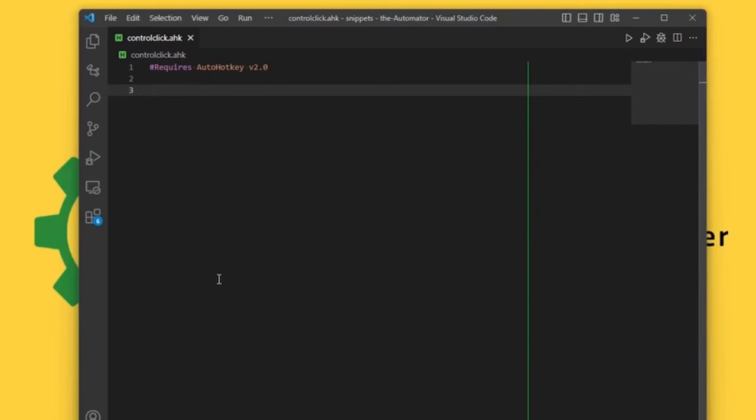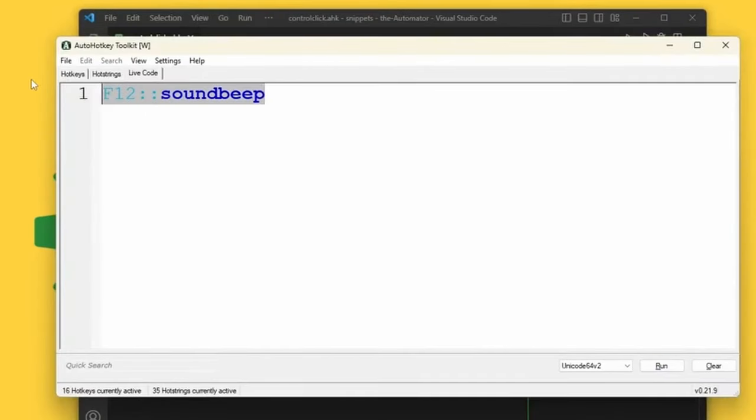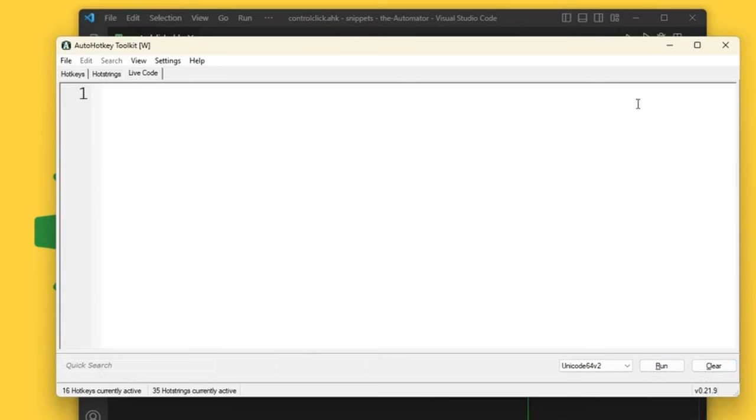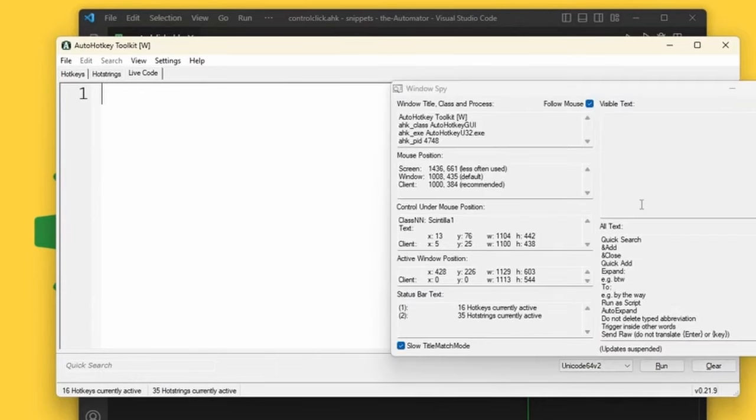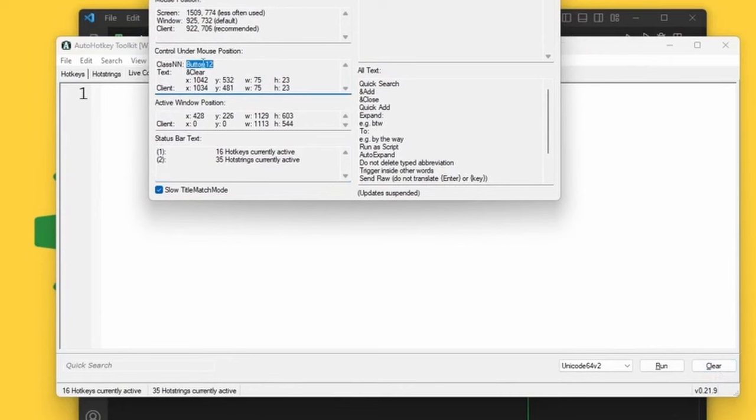So first of all, as I mentioned in the previous video, the main idea here is that this control click function, for example, only works with certain types of controls. So this is not for every single automation task out there, but if you can do it, it's amazing. So let's go ahead and find at least one program. For example, my toolkit is using the Windows buttons, the Windows API buttons, so we can automate those. And how do I know? The reason how I know that is because when I hover over them, the class of the button itself, I can see it very clearly.